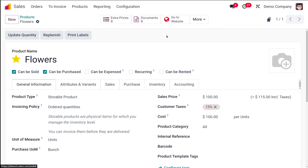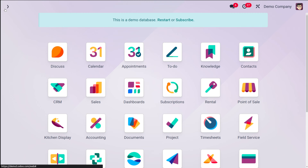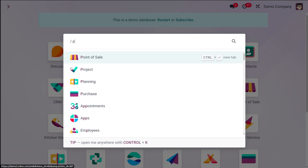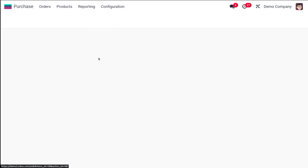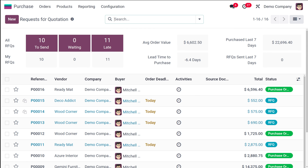Now we've created the unit of measure and the product. Next, go to the Purchase module to purchase this product. I'm going to create a new RFQ for the product we just created.